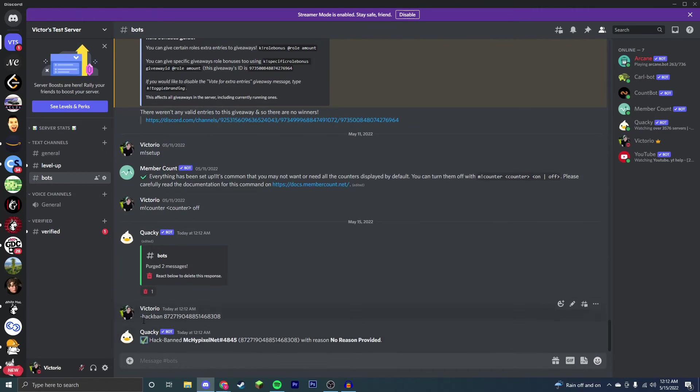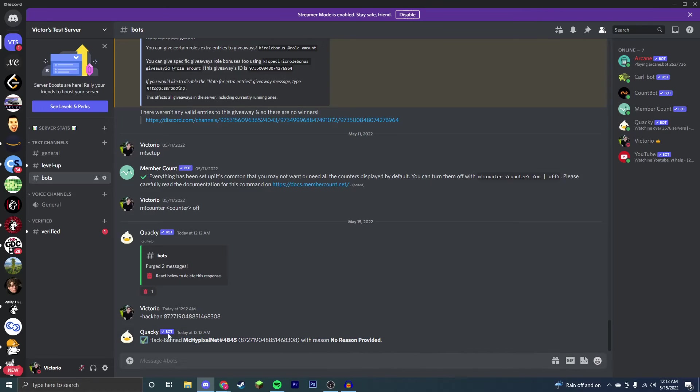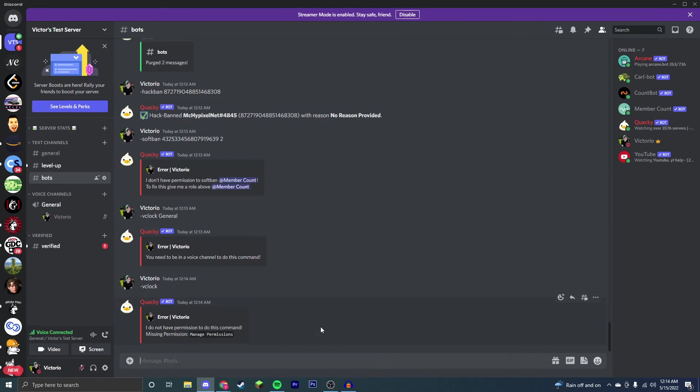So there you go, I banned this user right here and this was someone that spammed me. And I didn't have to provide a reason, however you can provide a reason afterward. So now they are banned.